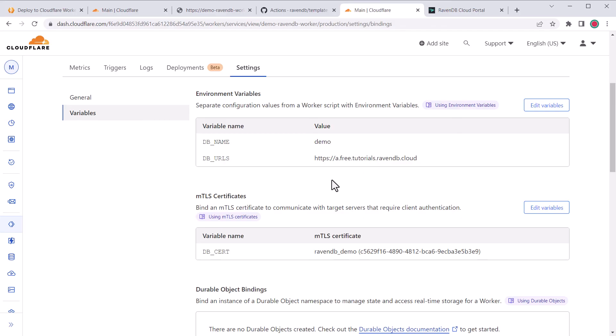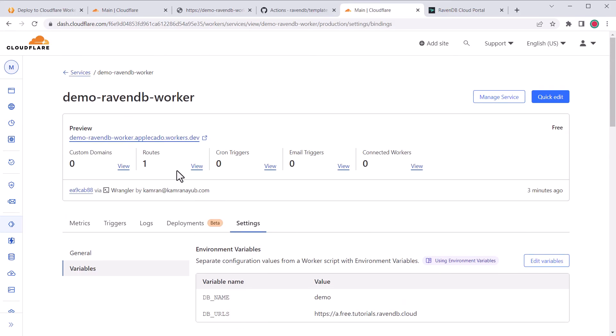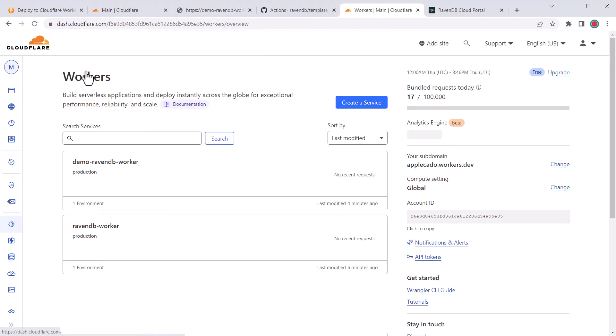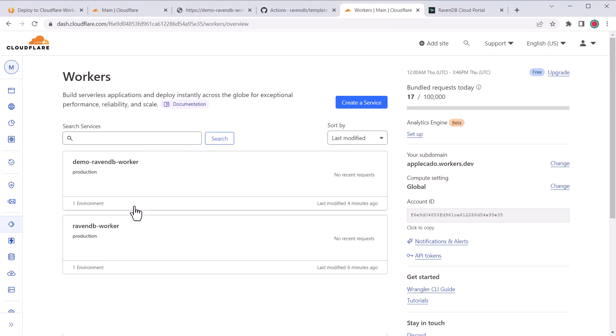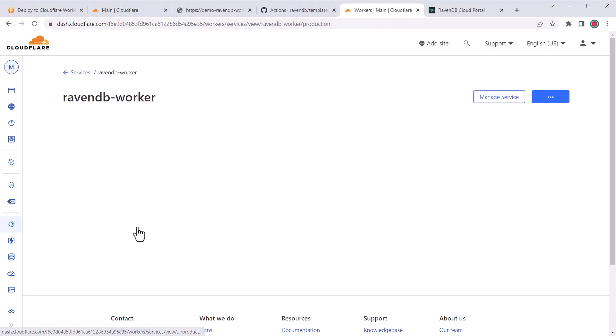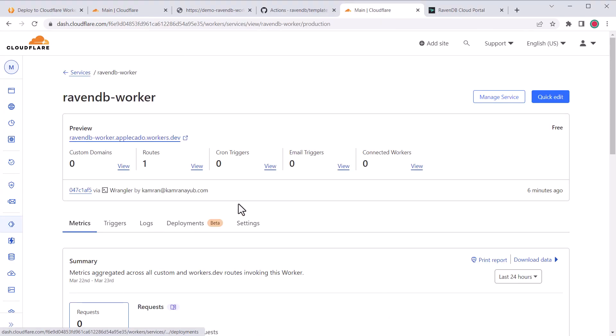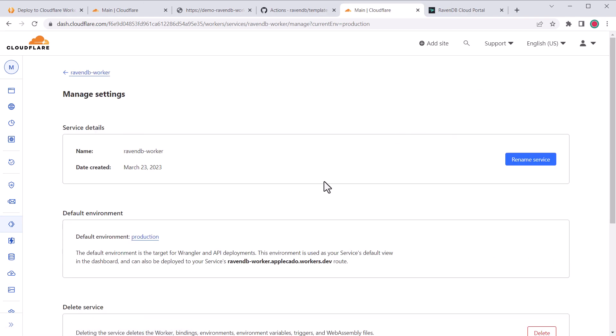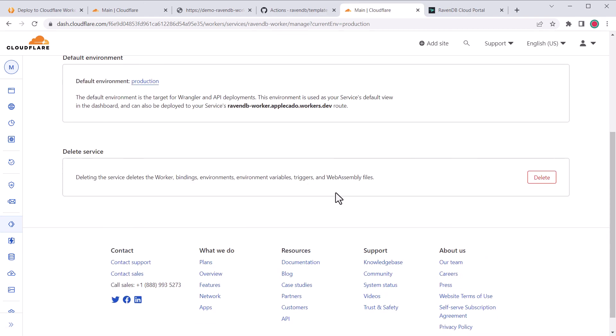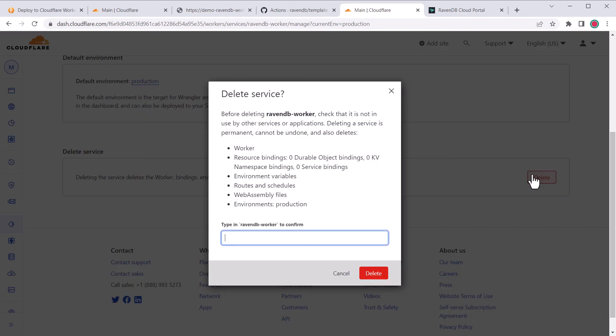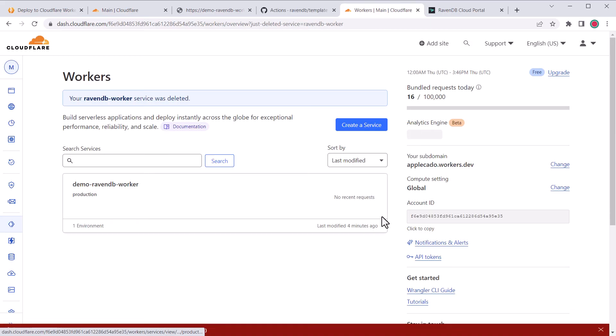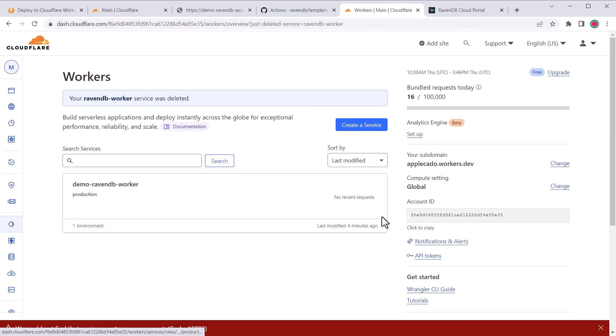There's one last thing to do, which is to clean up the old worker that was originally deployed with the template name. So click into that old worker, click the manage service button, and then delete down below. Fill out the name of the worker to confirm, and boom, all cleaned up!